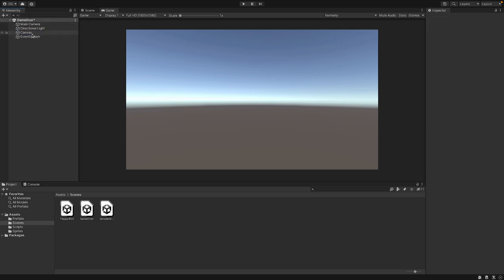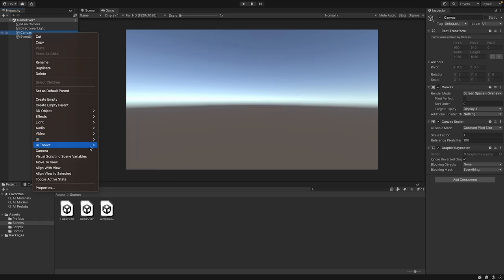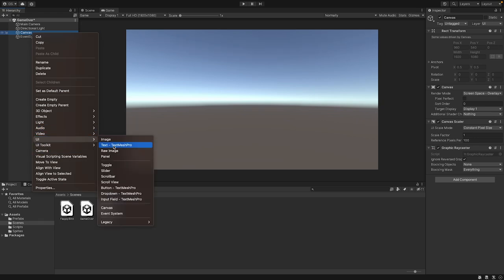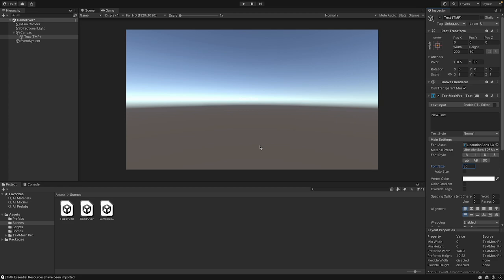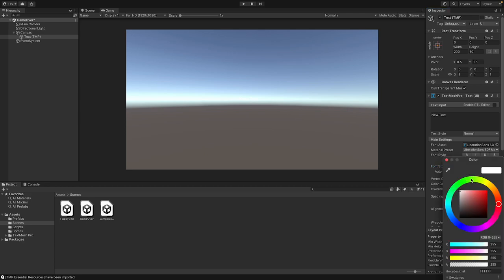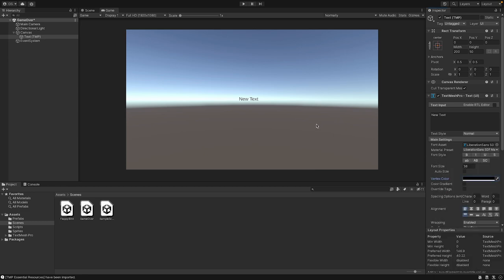To create a text, we click on the canvas, then right-click UI, and here we choose Text - TextMeshPro. We will get a window asking us if we want to install TextMeshPro. TextMeshPro is a Unity package that handles text very well. We need to import it, so let's click on Import TMP Essentials. Now we have this text in our scene. We can't see it because it's exactly in the middle and it's white, so here on the right side we can change the color under the TextMeshPro Text UI component to something different — for example, black. And now you can already see the text in the middle of our screen.